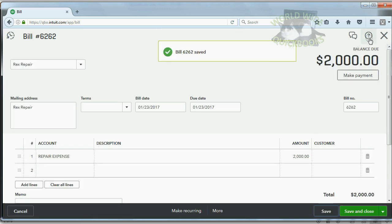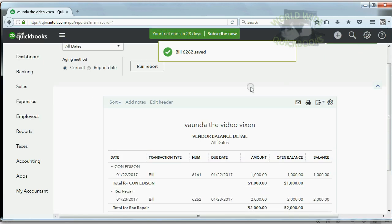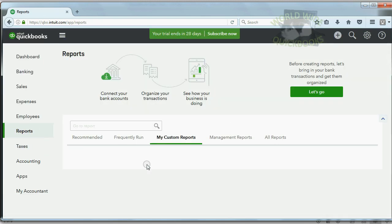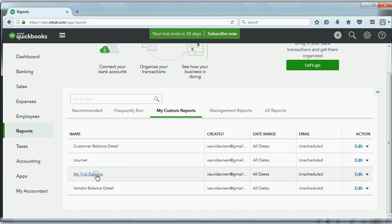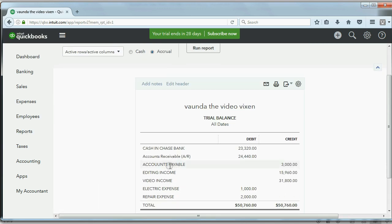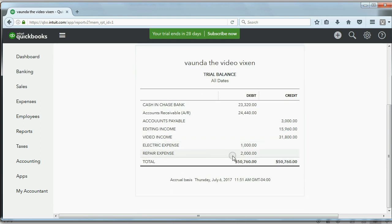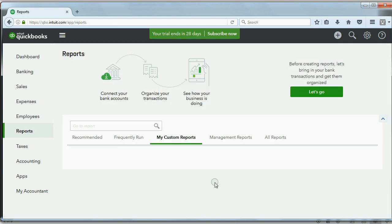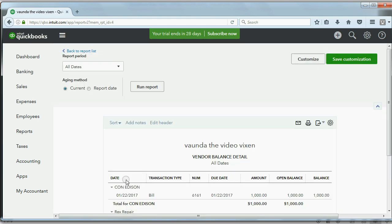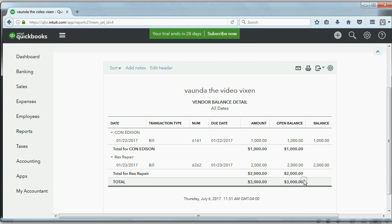We'll go to the Reports. First, we check the trial balance and we see Accounts Payable is now 3,000 and Repair Expense has shown up on the trial balance for the first time as 2,000. But if you ask, why is Accounts Payable 3,000, you should then open the report that tells you why, the Vendor Balance Detail. And you can clearly see, we owe 1,000 to Con Edison, we owe 2,000 to Rex Repair, and that's why Total Account Payable in the trial balance is equal to 3,000.